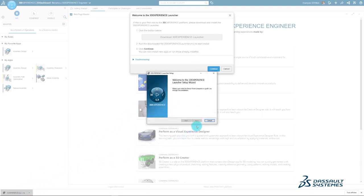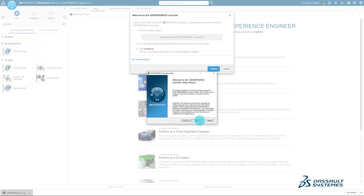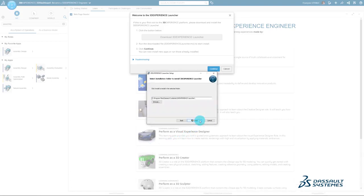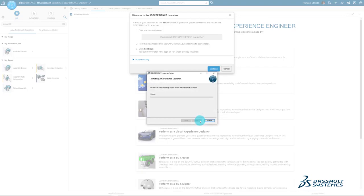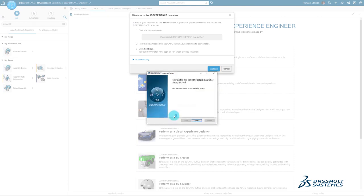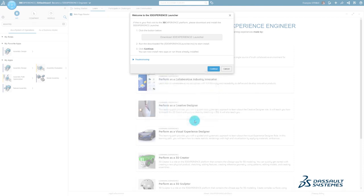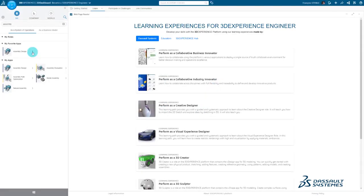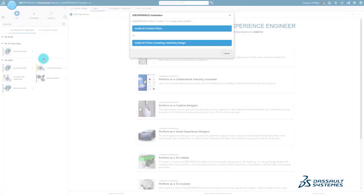You'll get the 3D Experience Launcher setup wizard pop-up menu. Click Next and Install, then click Finish. The 3D Experience Launcher pop-up should still be open. Click the blue Continue button. A new menu appeared next to your app - click Install Now. When you are invited by the pop-up menu to install roles, click on Install All Granted Roles.